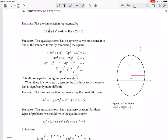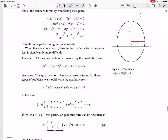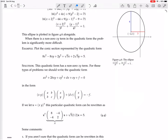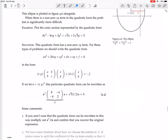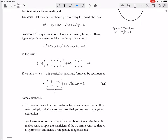This completing the square approach is only going to work when you don't have an xy term, so I'm not interested in it. I'm interested in a way that will work even when you have an xy term. When there is a non-zero xy term in the quadratic form, the problem is significantly more difficult. For example, plot the conic section represented by 8x² - 8xy + 2y² + √5x + 2√5y = 5.